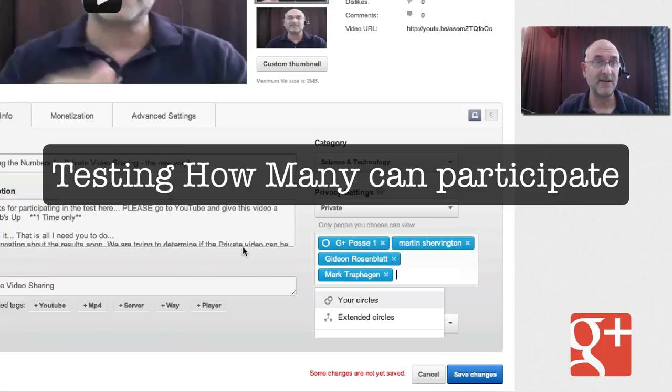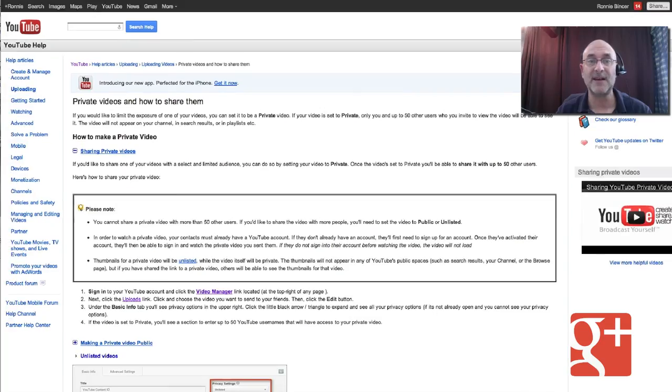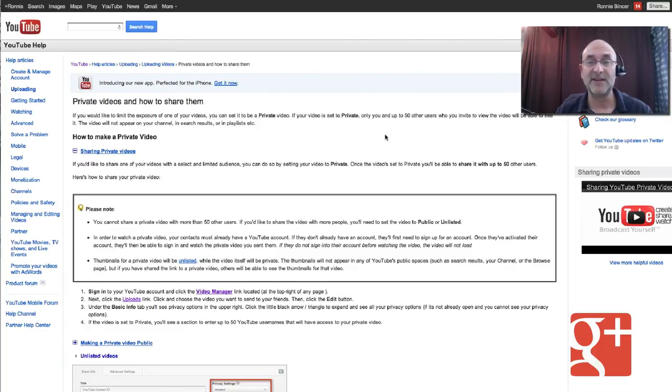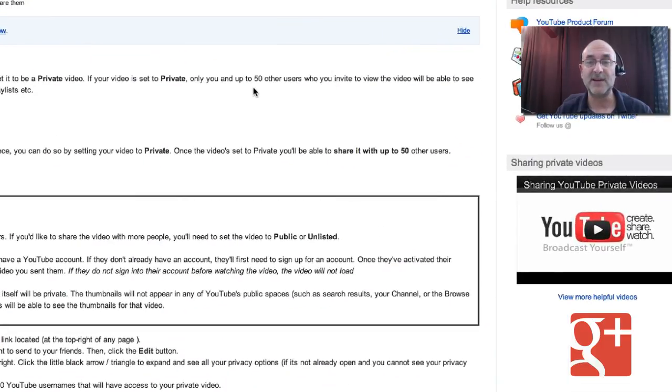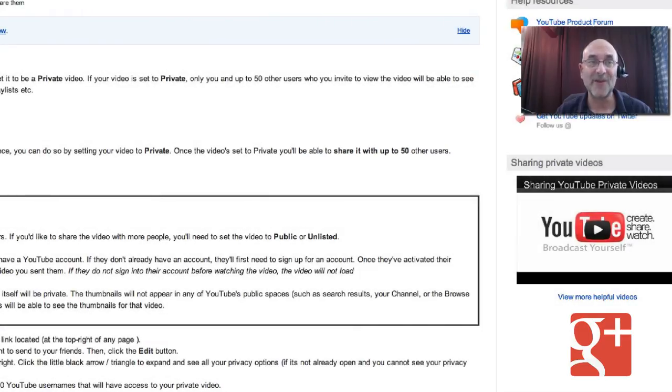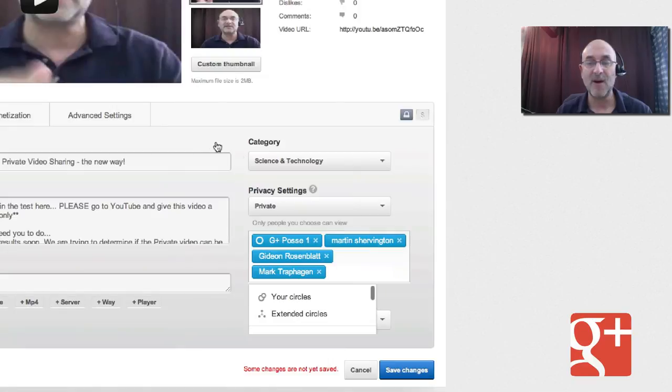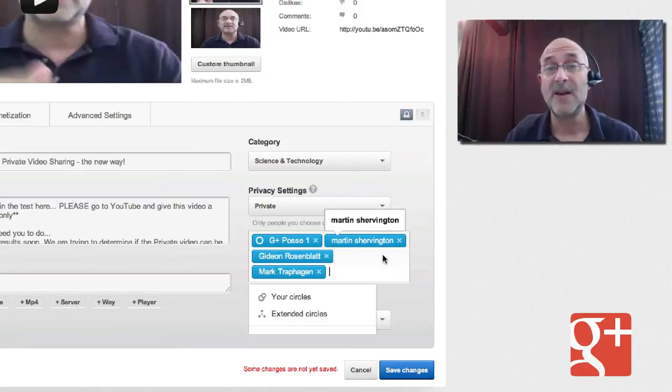In fact, let's take a look at the YouTube help page, and I'm going to give a link to that in the video here. This is what it currently says, that it's limited to up to 50 other users. Share it with up to 50. Well, I don't know if that's really the case anymore because this whole sharing the circles might be new.